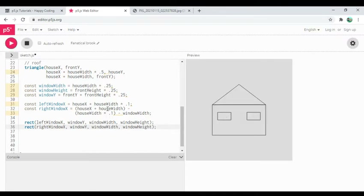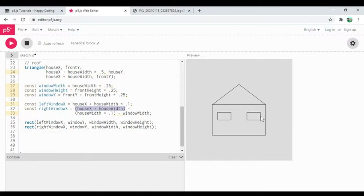This line of code: start at house x plus house width (the right edge), subtract house width times 0.1 (the margin), then subtract window width — that gets me to the left edge of the right window, making both windows symmetric. The space between the left edge and the window equals the space between the window and the right edge. This is looking pretty good.